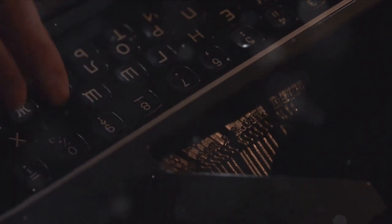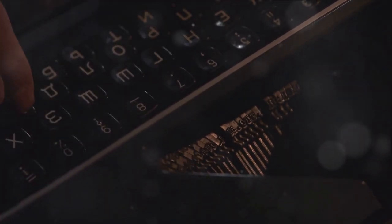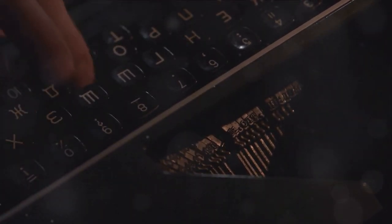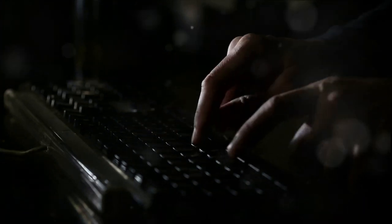Scholes' typewriter had a keyboard layout known as the QWERTY, named after the first six letters on the top row of alphabetic characters. This layout was designed to prevent mechanical jams by spacing out commonly used letters. This design was so efficient that it's still used in most keyboards today, over 150 years later.